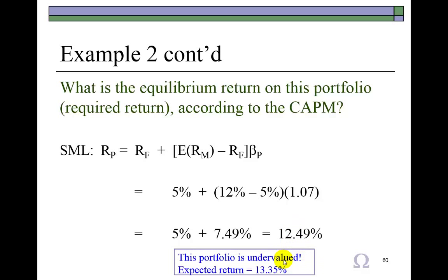This concludes this presentation on the application of the Capital Asset Pricing Model using the Security Market Line. I'm Pat Obey, Professor of Finance, Purdue University Calumet.